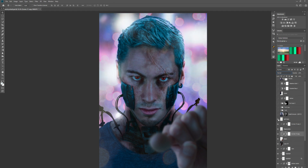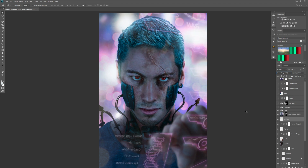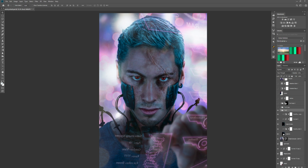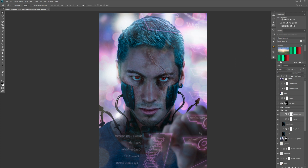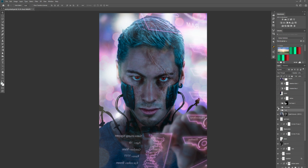And then we started with the fun stuff — bringing in some light leaks. I just started painting these on a blank layer on a linear Dodge blend mode, so it's bleeding over him as well. And then I used the Nik Color Effects Detail Extractor to pull out some details, and then brought in the hologram element. So basically it was a blue overlay — I put it onto a screen blend mode so you just get the hologram parts left. And then with a hue saturation I shifted the hue so it moved to a pink colour.